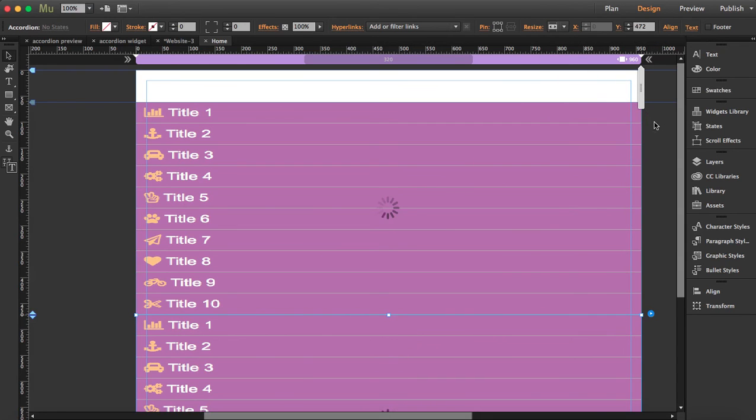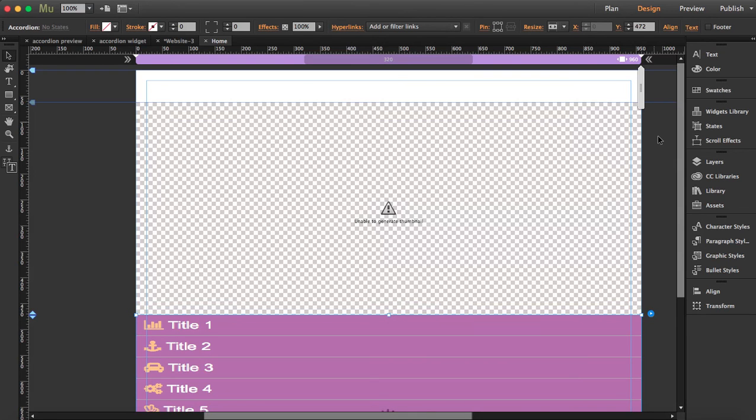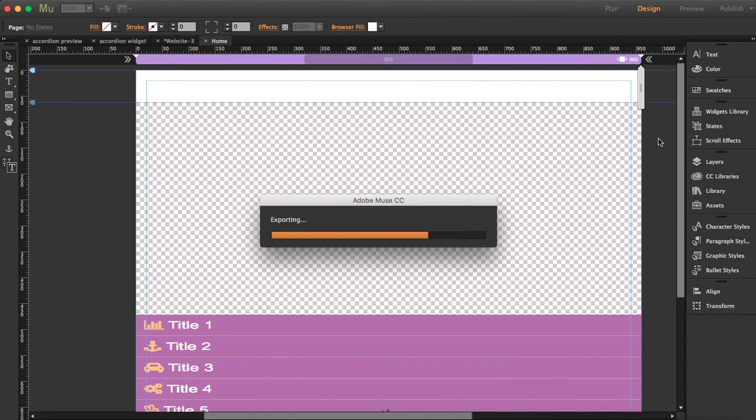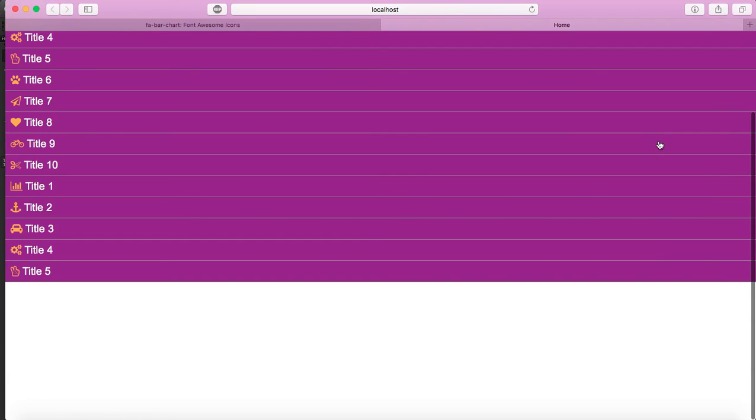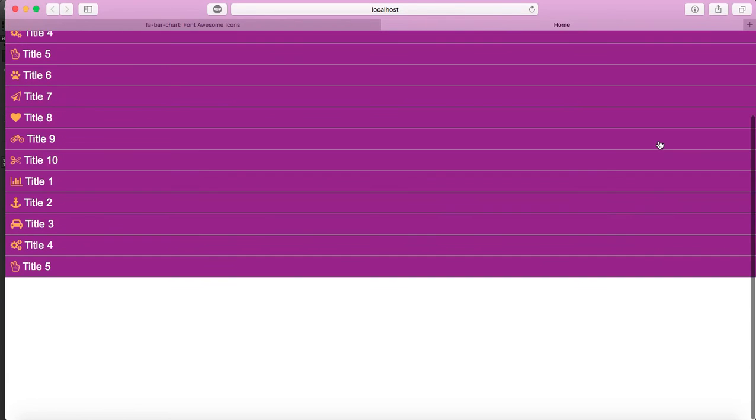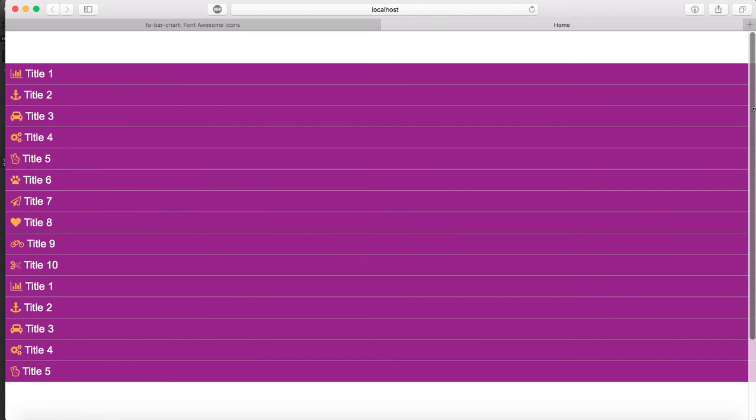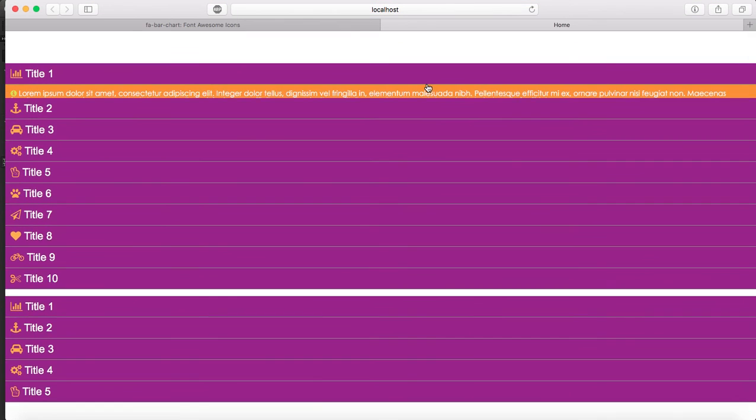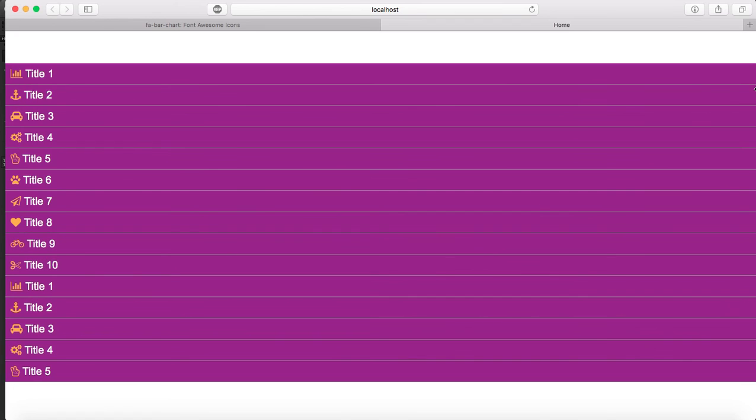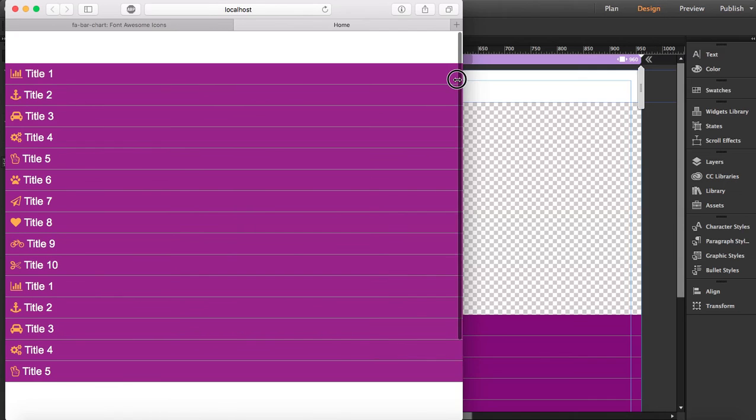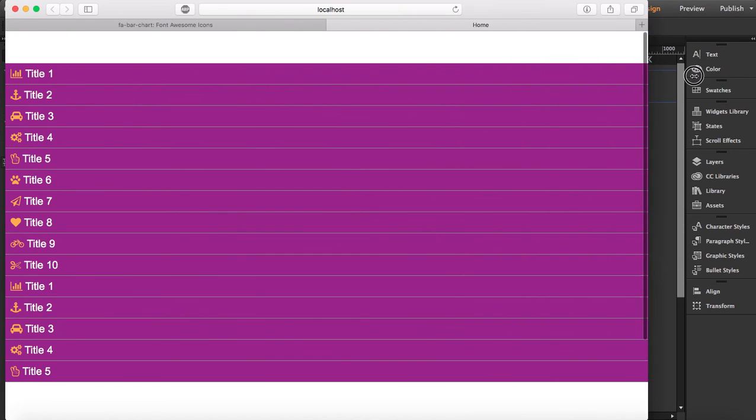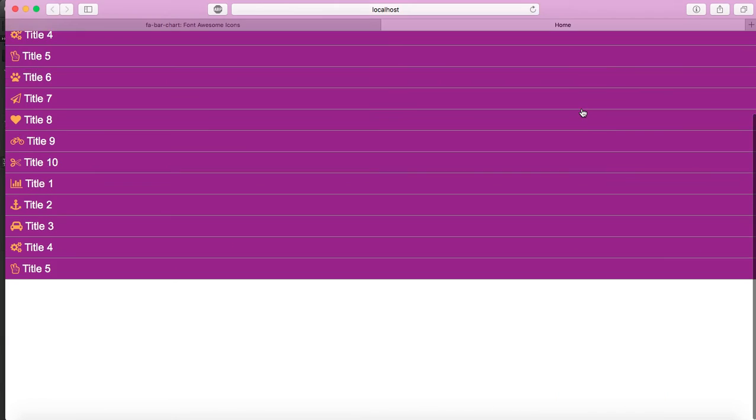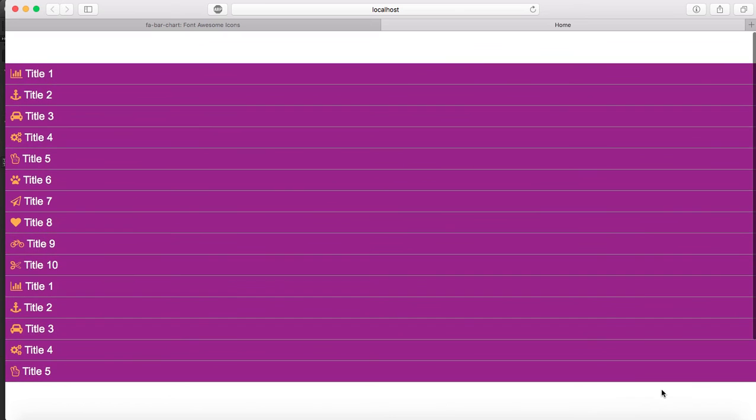Let's preview this again. This is it. I'm gonna make it smaller and as you see it adapts to the browser width.